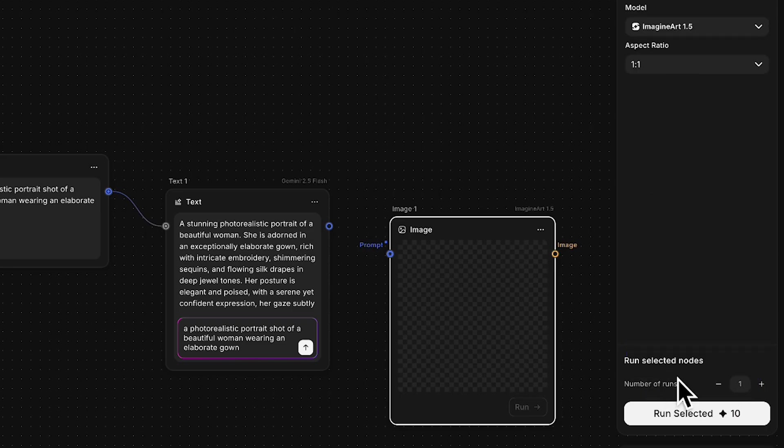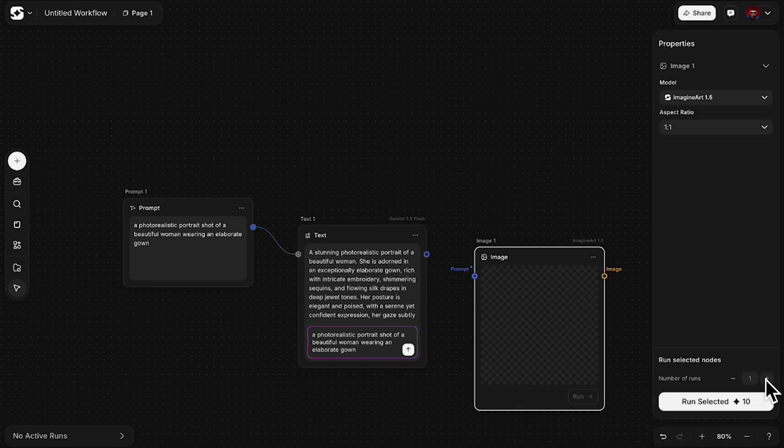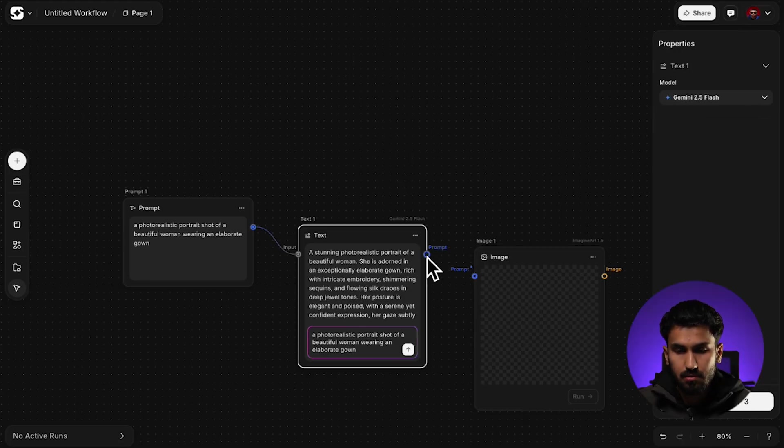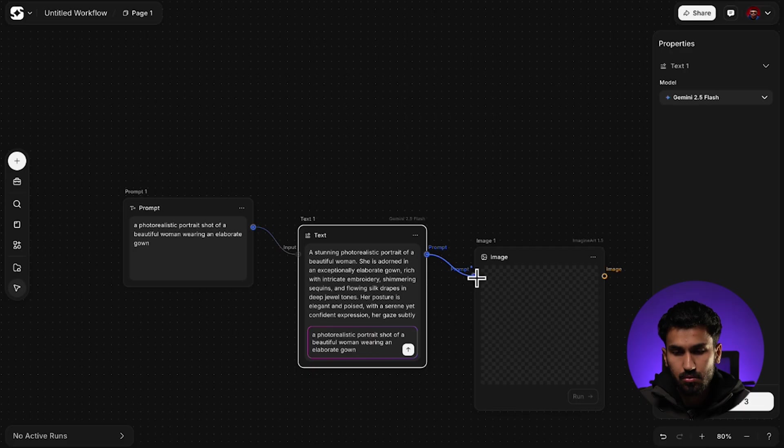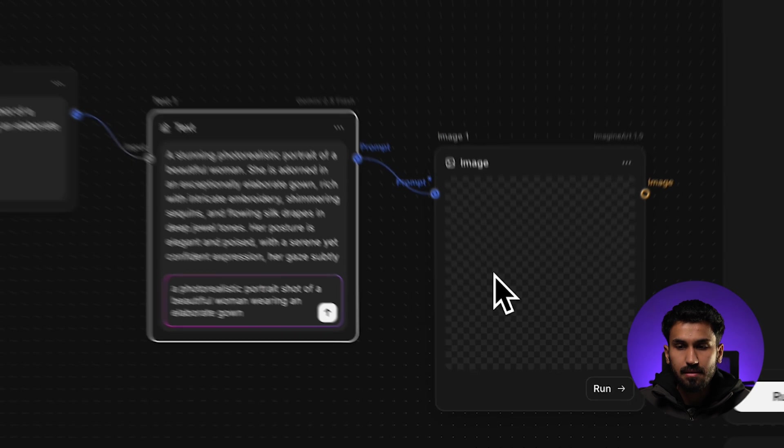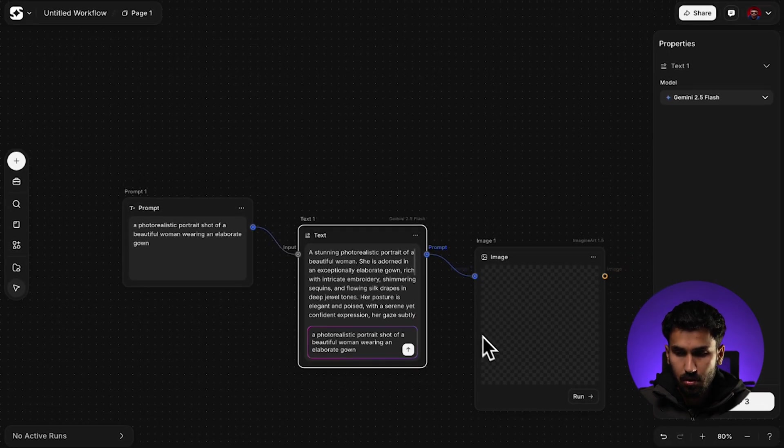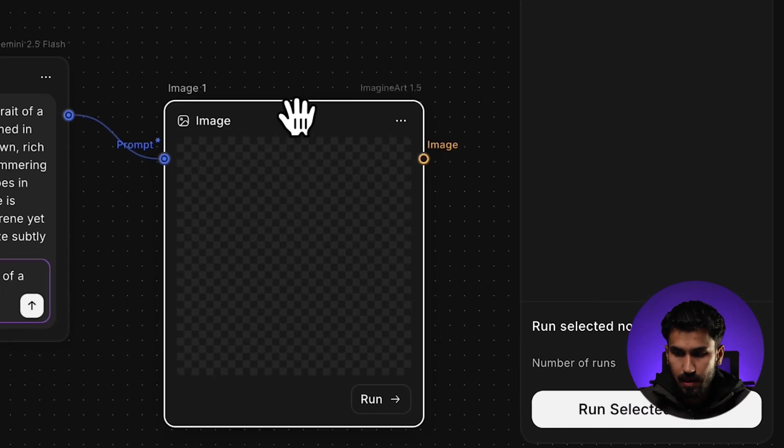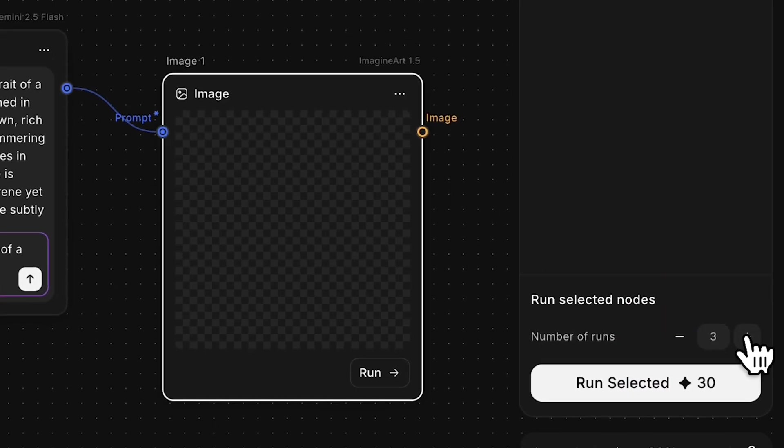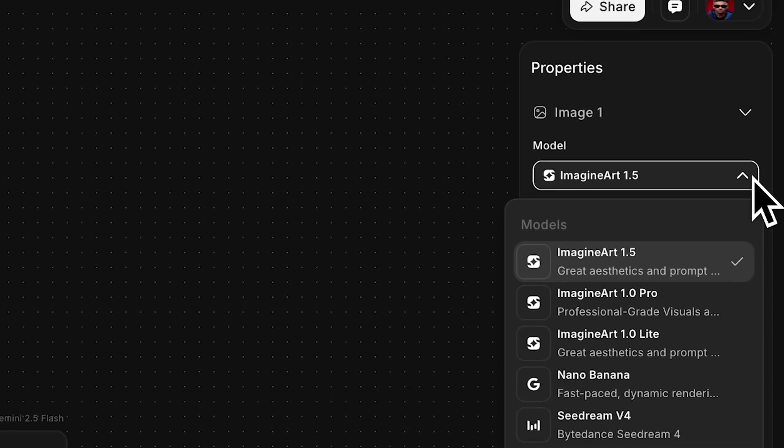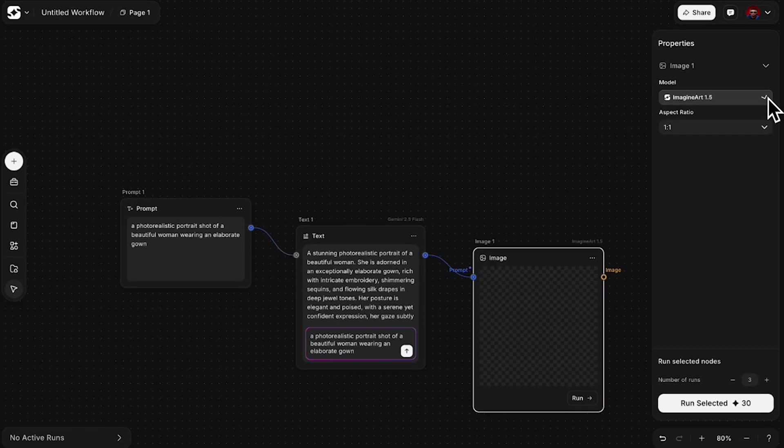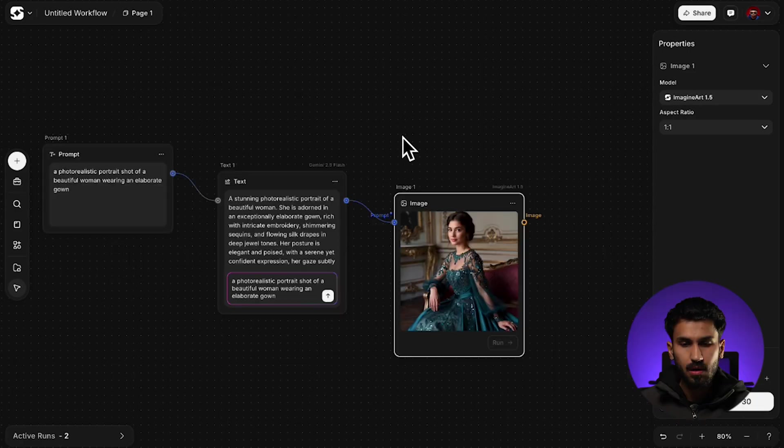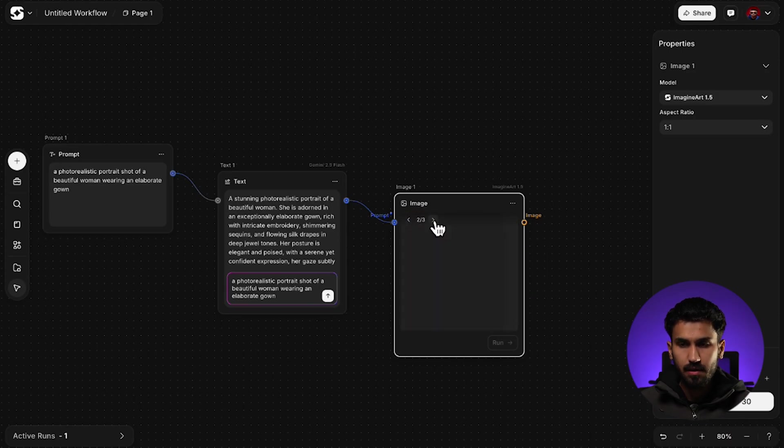So from this button over here, I can select the model that I want. Also, there's also the number of runs that you can choose. This means essentially how many variations you want the node to create. So I'm just going to simply link my text node, drag it, click this blue circle over here, drag this and place it, join this to my image node. This has created a connection between the image node and the text node. And now, click on the image node, select three number of runs. The model that I'm going to select is Imaginar 1.5. So we're just going to keep it at that and click on run. So as you can see, I've gotten three variations from my prompt.